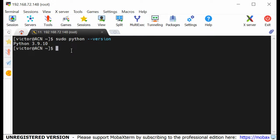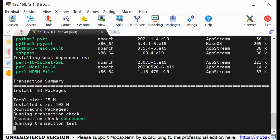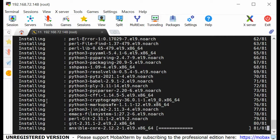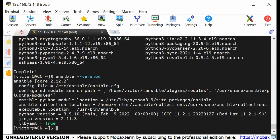The next thing we're going to do is install the Ansible software. I can say: sudo dnf install ansible. You can just say yes to all. Ansible is installing from our local repository, and you can see the installation is complete. If I do ansible --version, you can see we have Ansible version 2.12 installed.